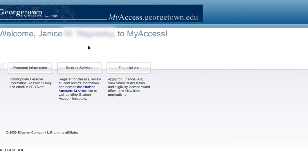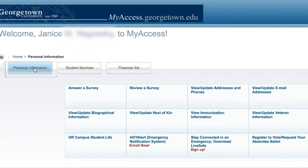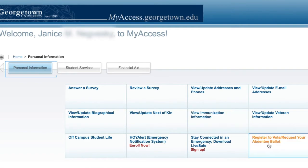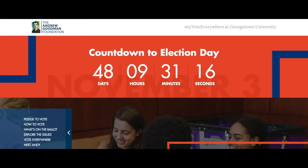For my fellow Hoyas, you're going to log in to MyAccess through Georgetown University and select 'register to vote and request your absentee ballot' in the personal information section.